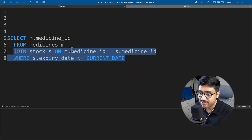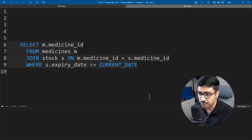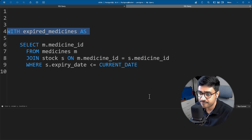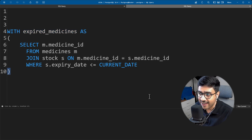Now let's transform this into a CTE. Just write WITH expired_medicines AS and enclose the SELECT statement within parentheses. Here, WITH and AS are keywords and expired_medicines is the name given to this CTE. If you want to learn more about CTE, you can watch my video — the link is on screen and in the description.